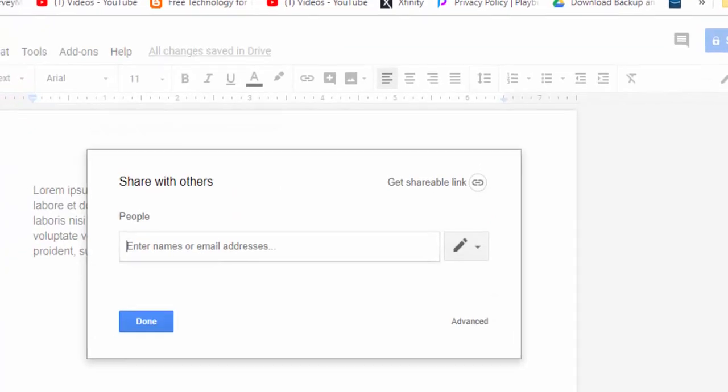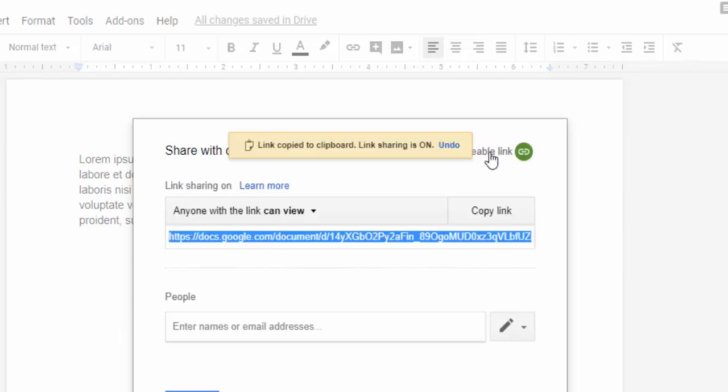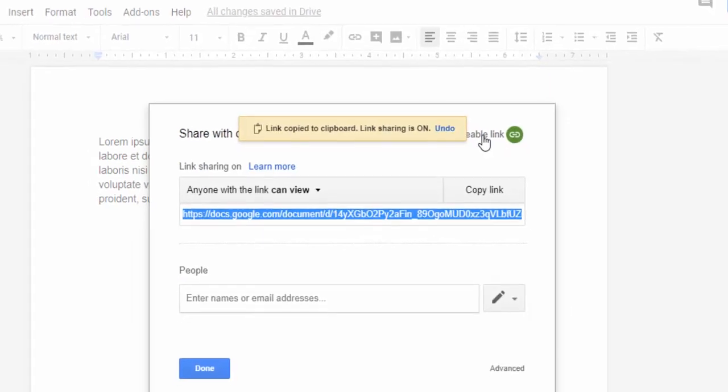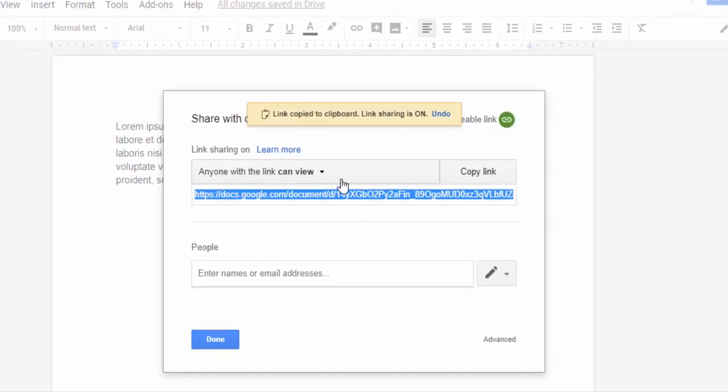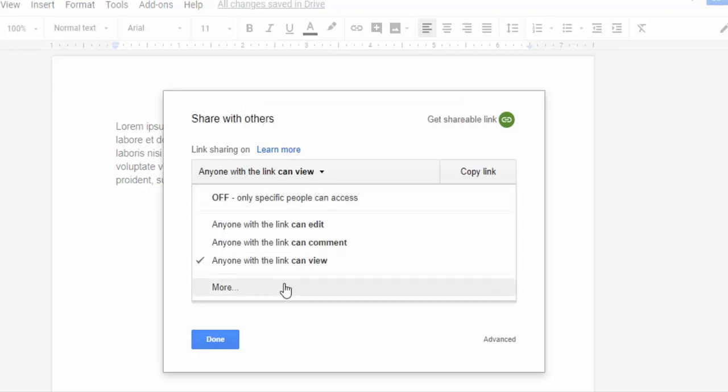You could instantly select get shareable link here. My options will default to anyone with a link can view. You could select in here and make your choices.